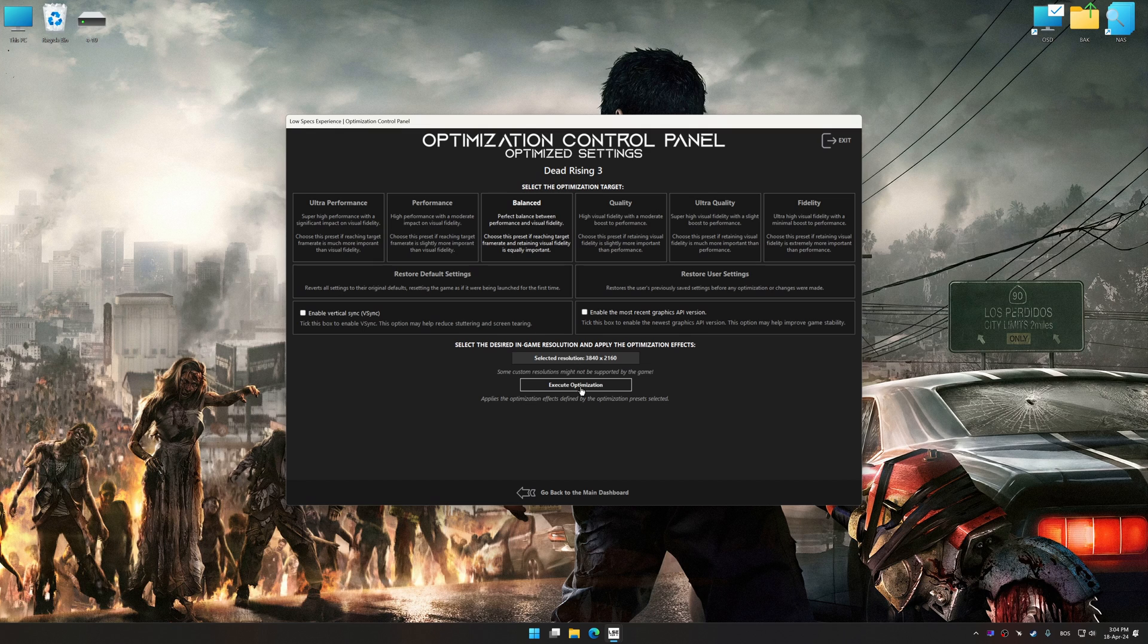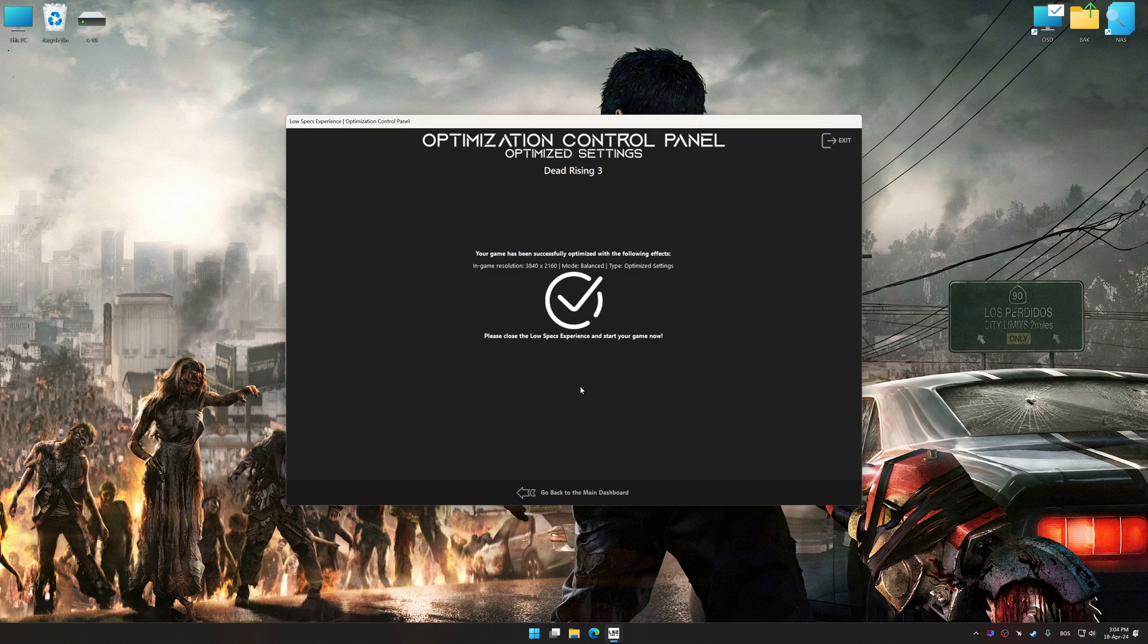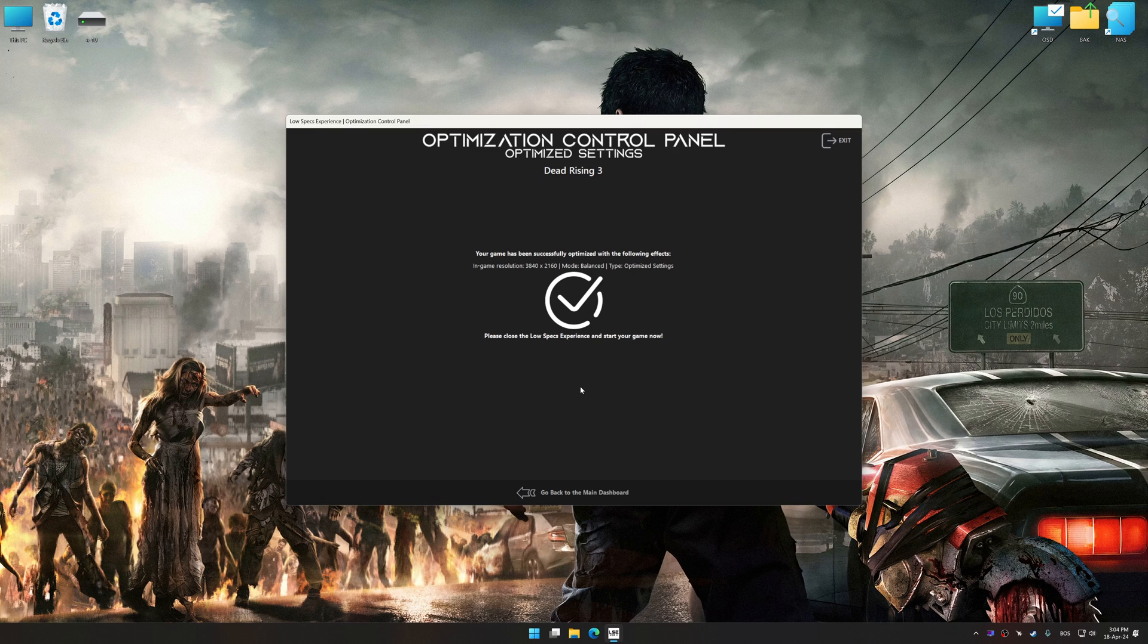And now, to apply the optimization, press the Execute Optimization button and then start your game.